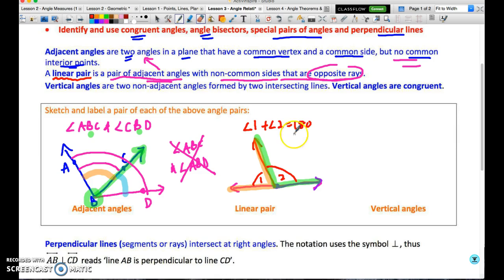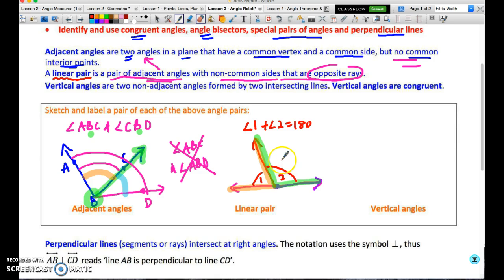What you may not assume is that either of these angles is 90 degrees. Even if drawn to appear that way, that is not necessarily true — it could be true, but you can't be sure.